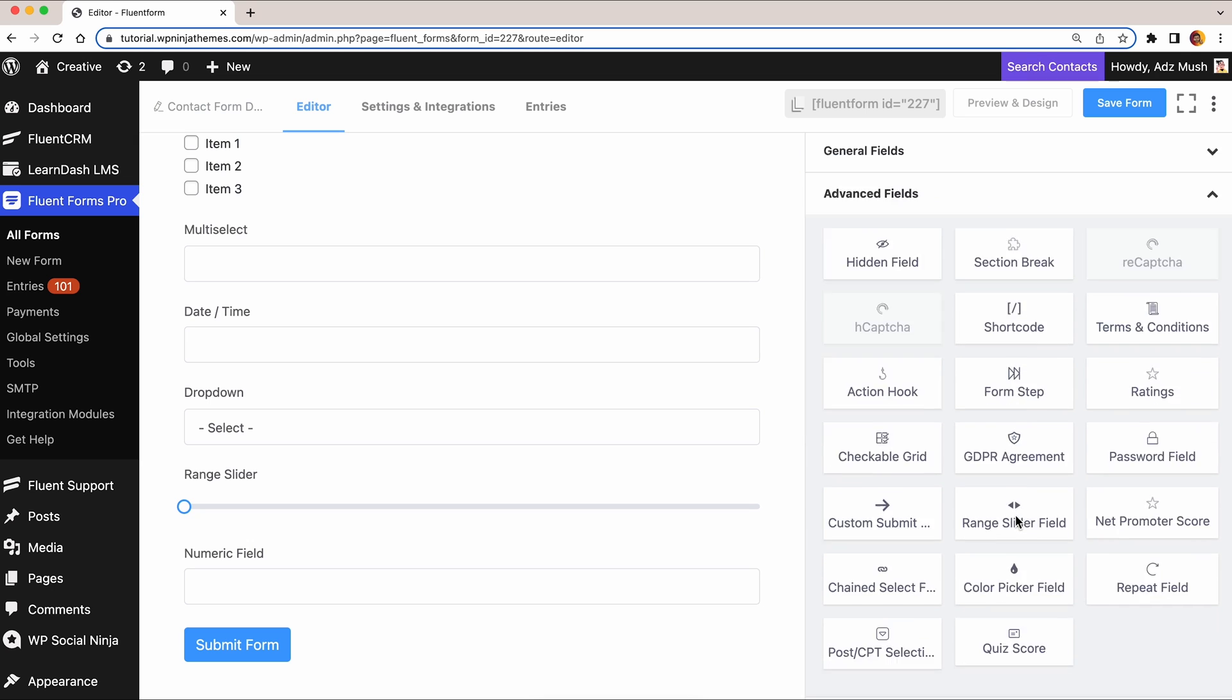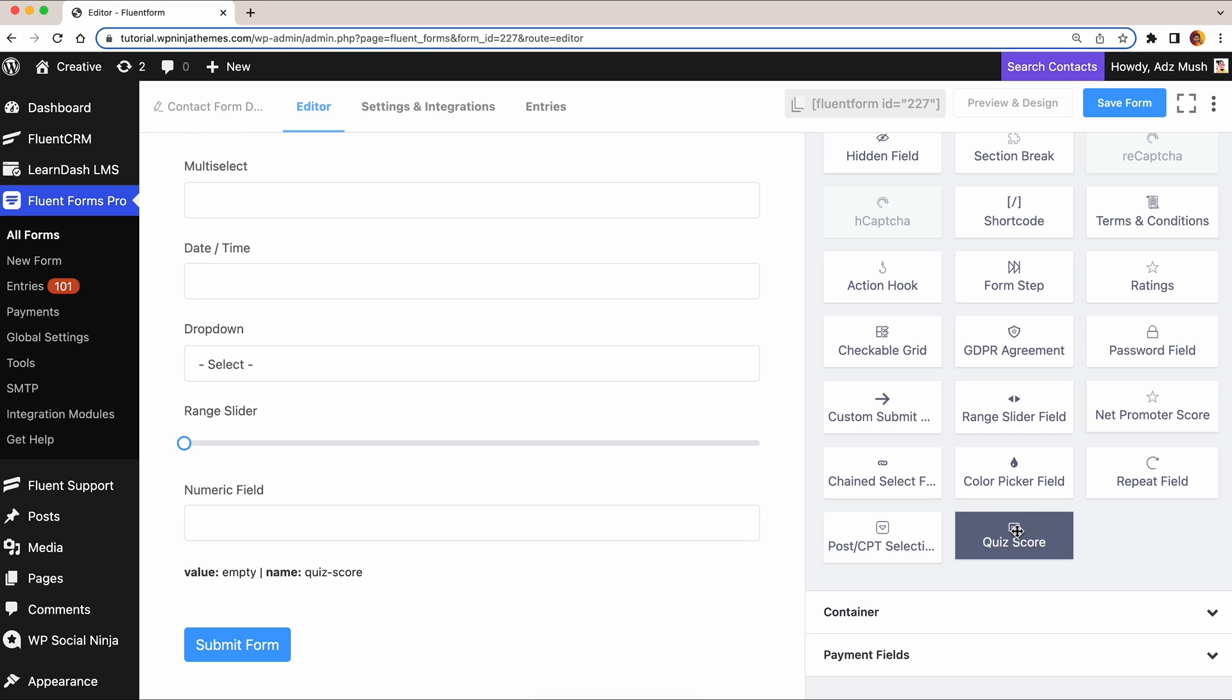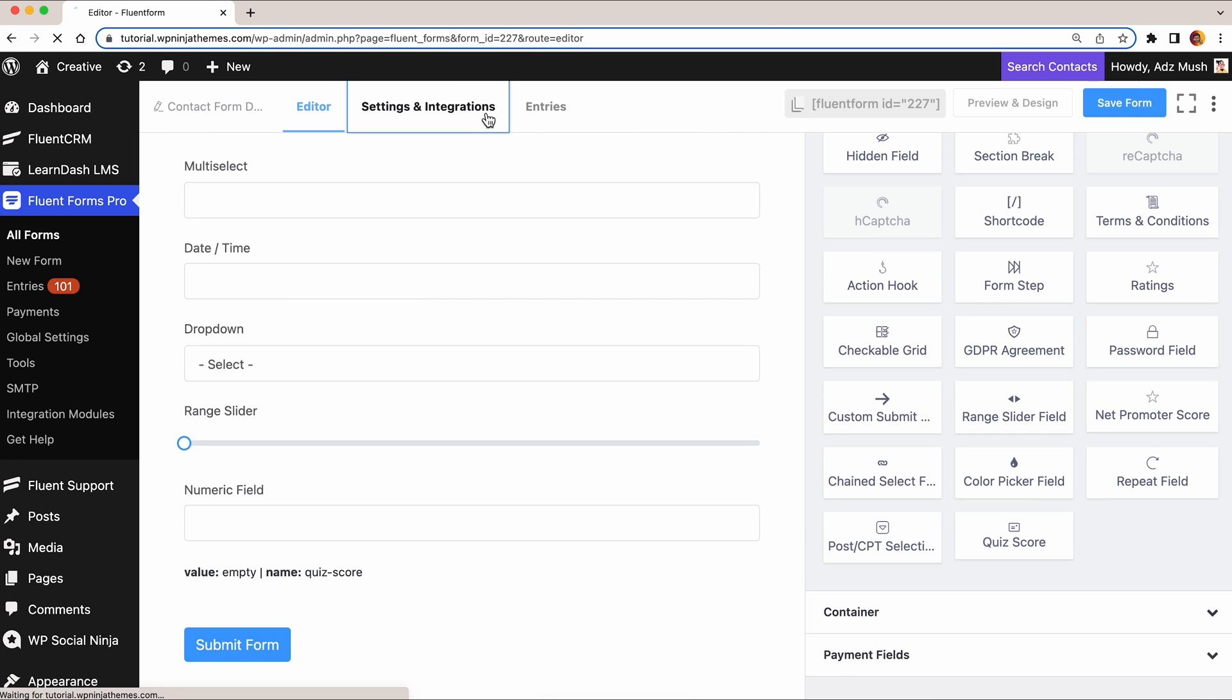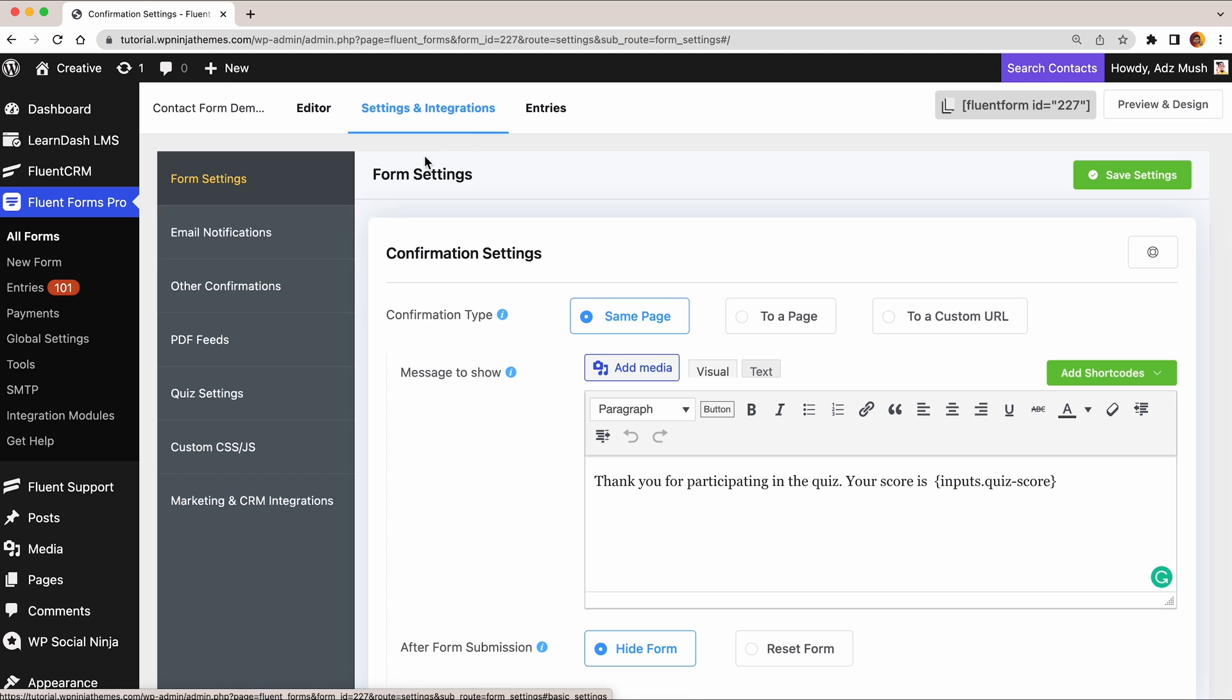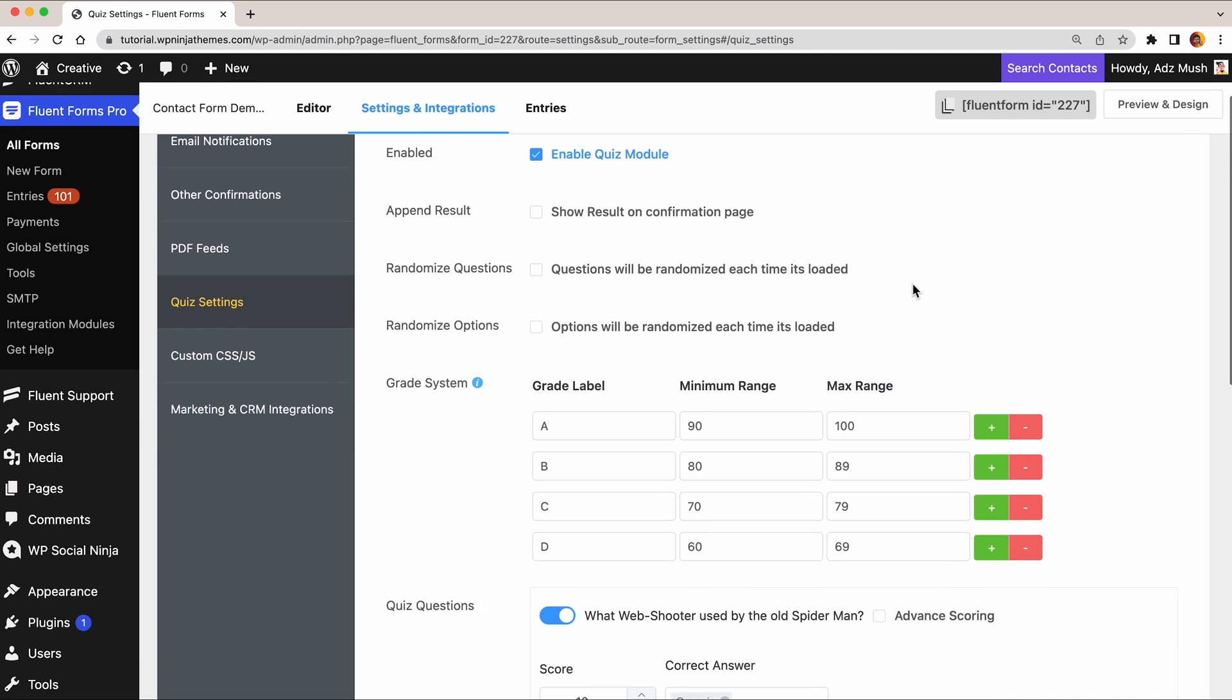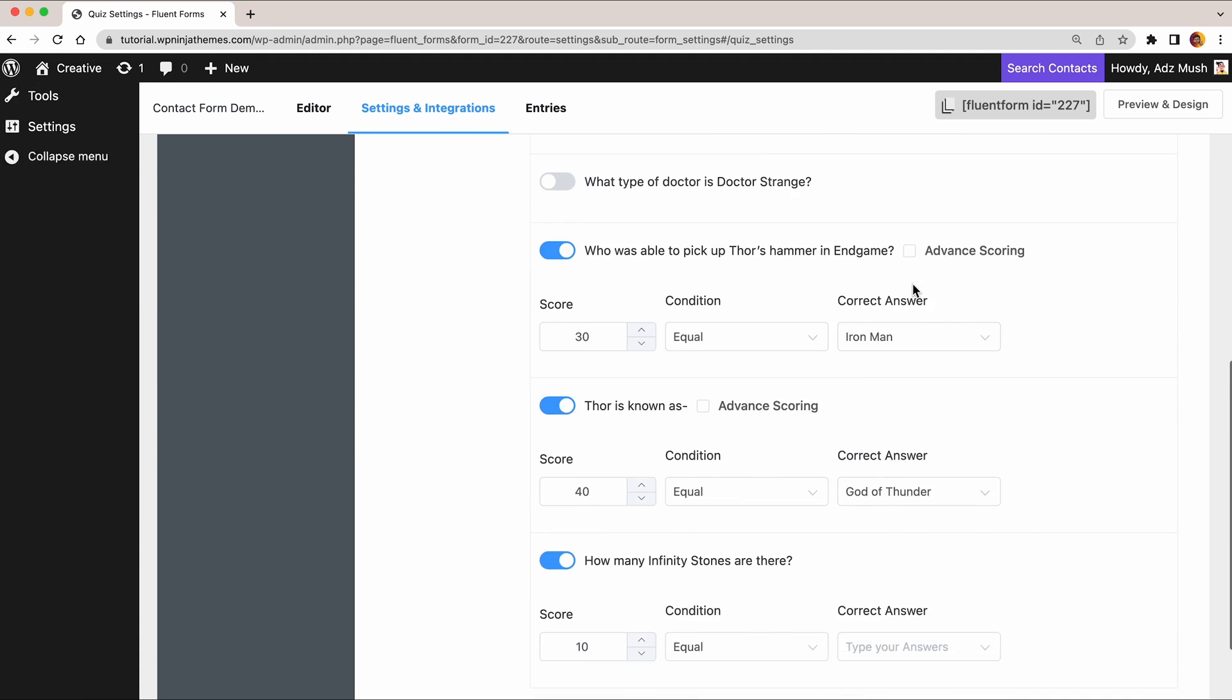Finally, add a Quiz Score field to show the result. Next, go to Quiz Settings from Settings and Integrations, see the options and choose what you need.